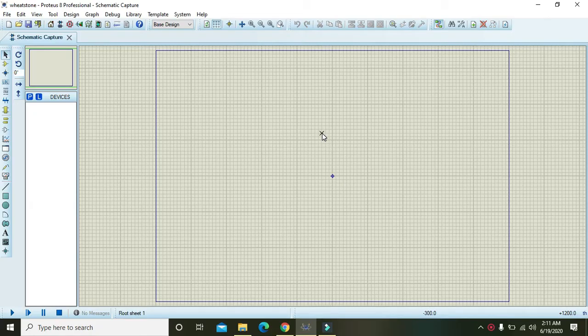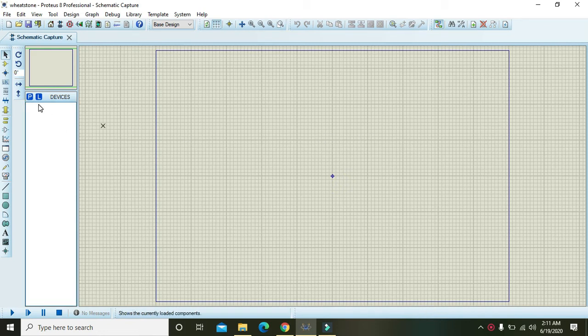In this video tutorial we will learn about how to make a Wheatstone bridge within the Proteus platform. For it, first of all we need around five to six components, so first let's go to the parts.